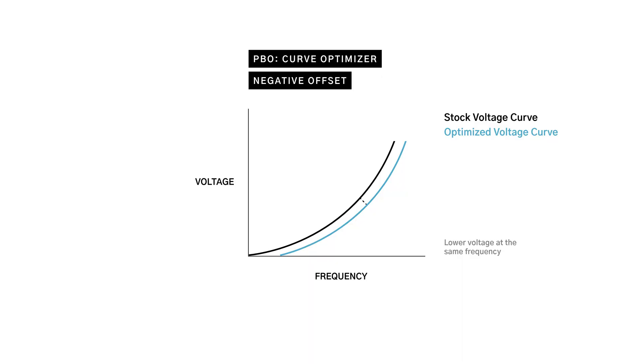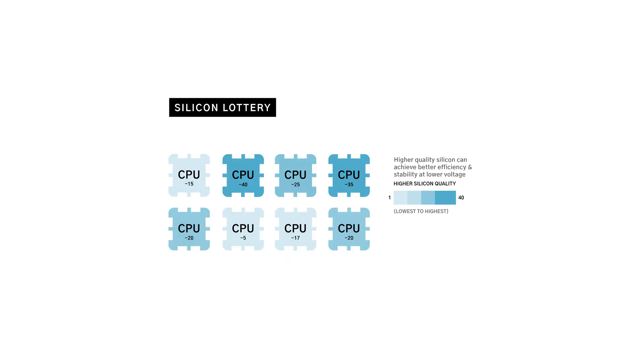The first and most effective step is Curve Optimizer. This feature dramatically undervolts the CPU, reducing power draw while maintaining high clock speeds. Every CPU has different silicon quality, meaning some chips may handle more aggressive offsets, while some may crash at the same settings.